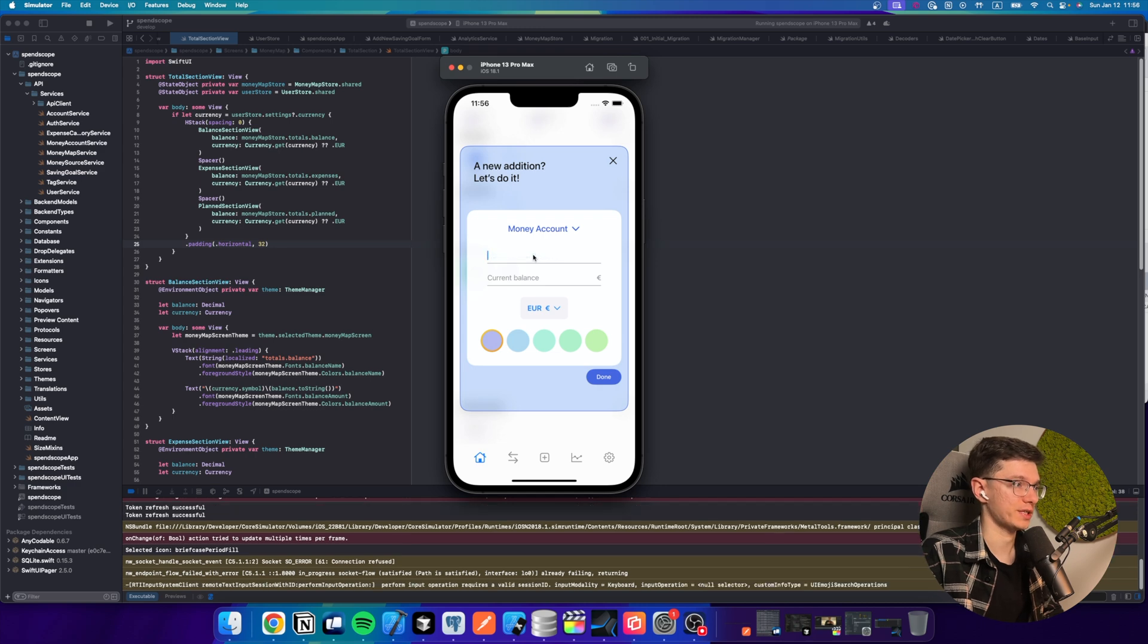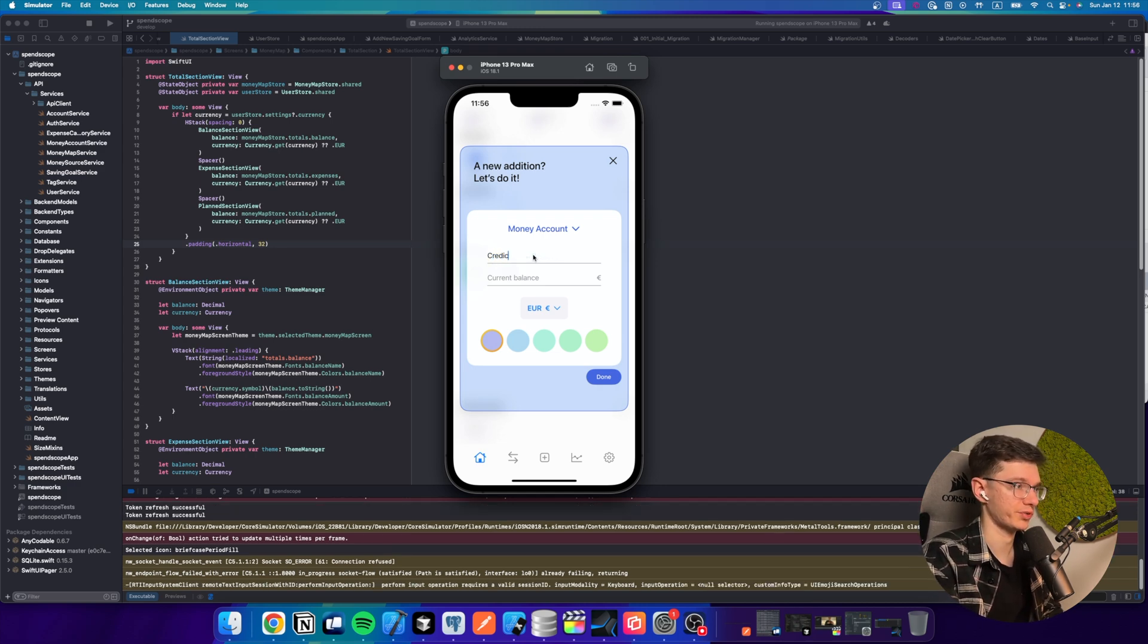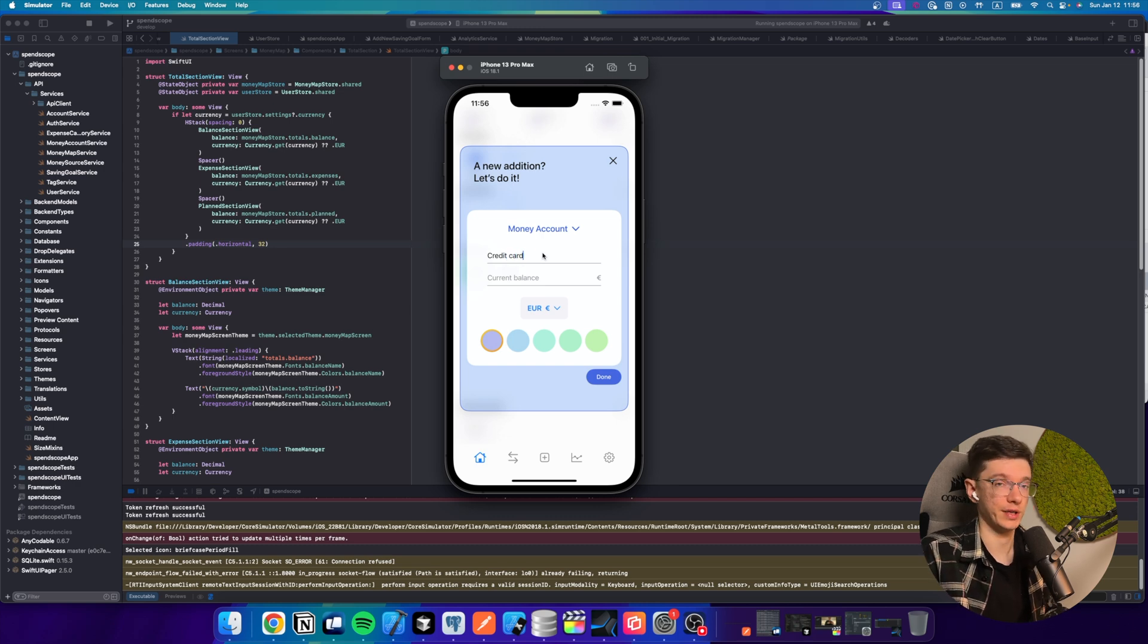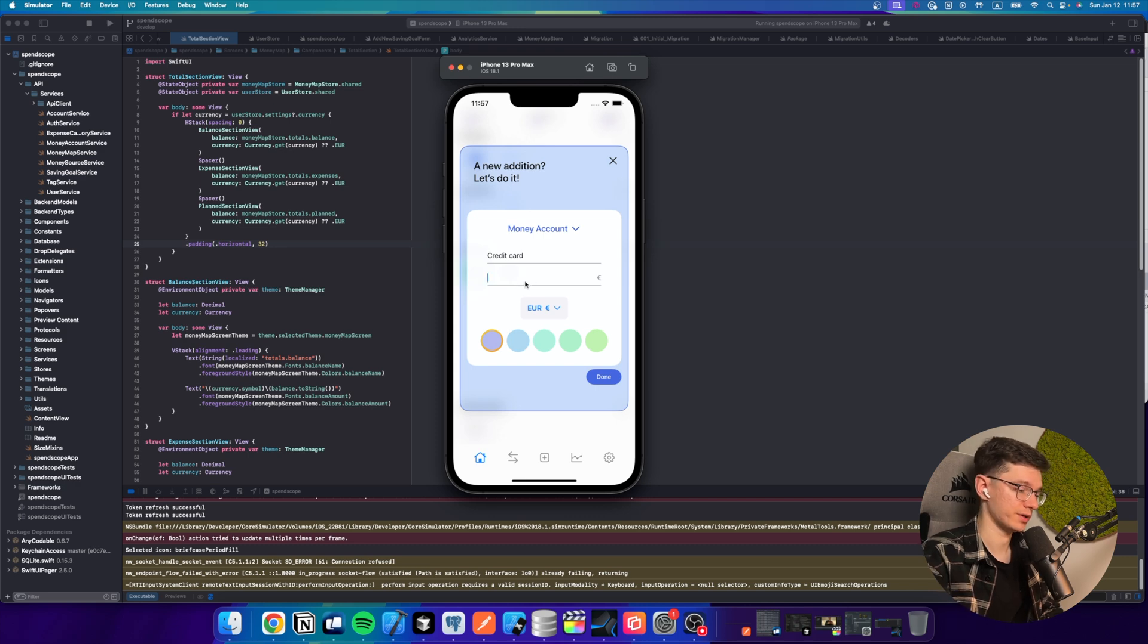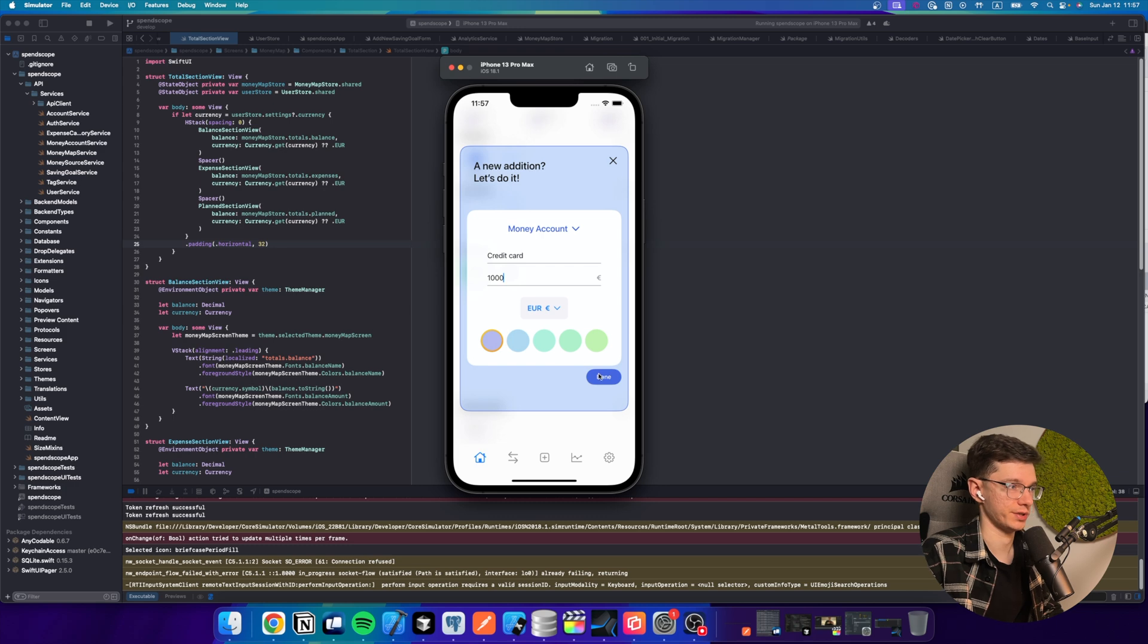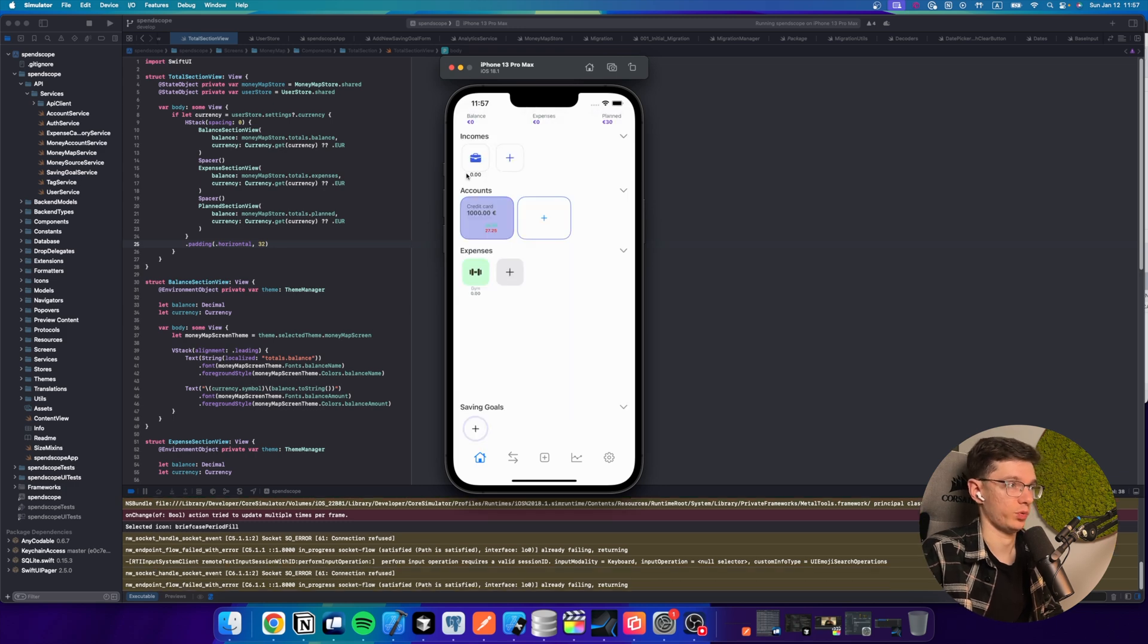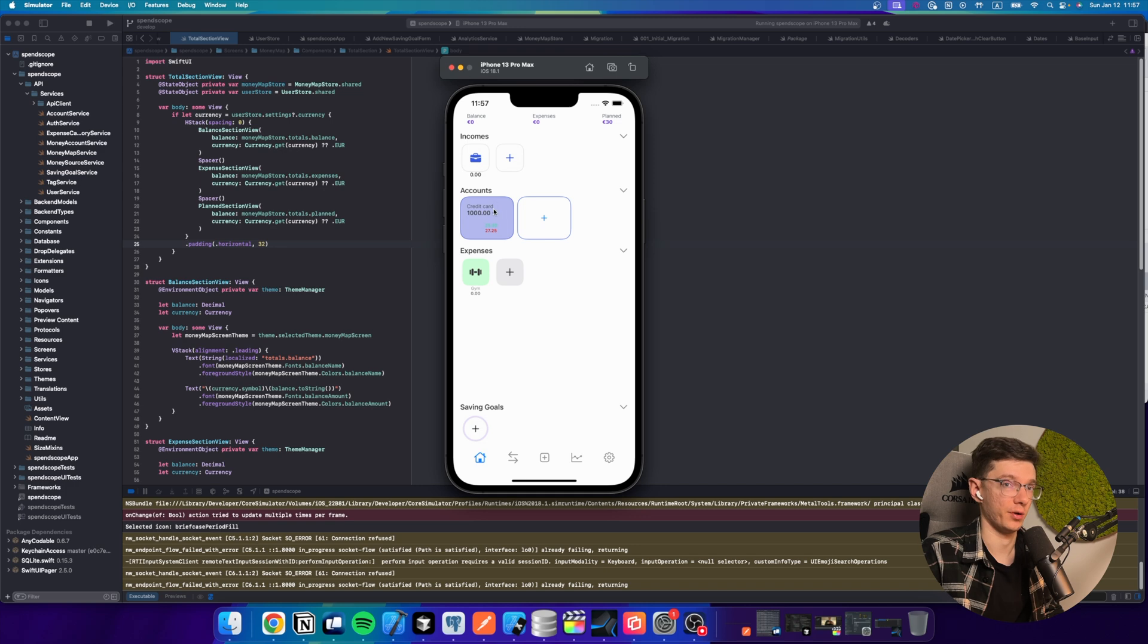So, for example, I would create an account and call it a credit card. For example, you get your salary on your credit card. And you can select your current balance, for example, 1000 euros. So, we have our income source and we have our account.